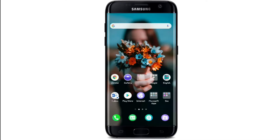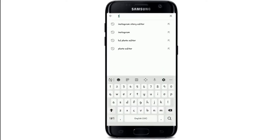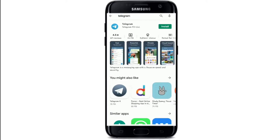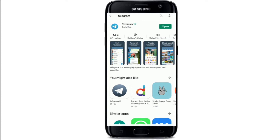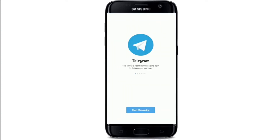To download the Telegram app, you can get it for Android, iOS, Windows Phone, Windows NT, macOS, and Linux. Go to the Play Store for Android or the App Store for iOS. In the search box, type 'Telegram' and tap the Install button. Wait for the download to finish, then open the app.